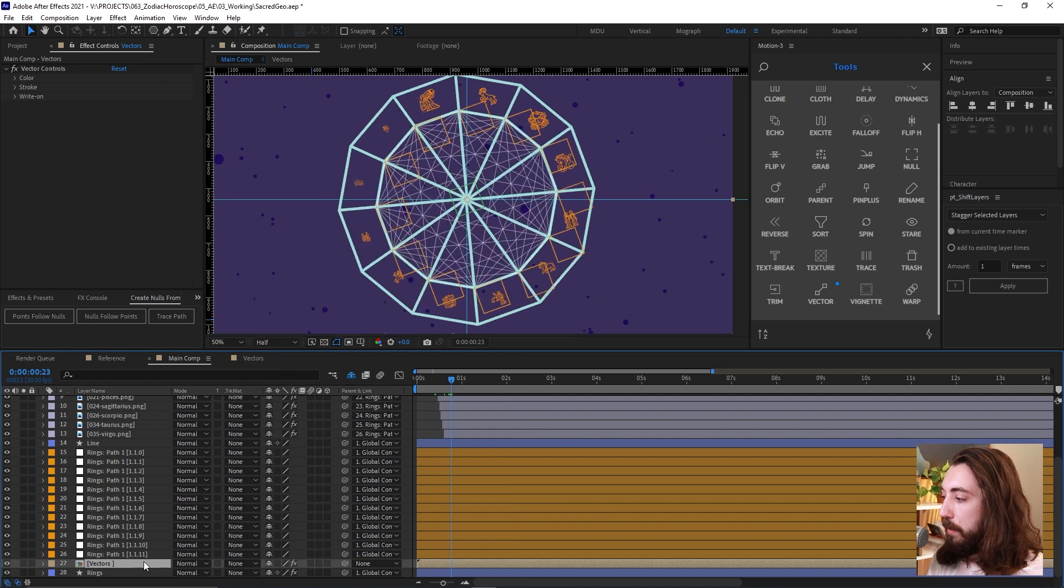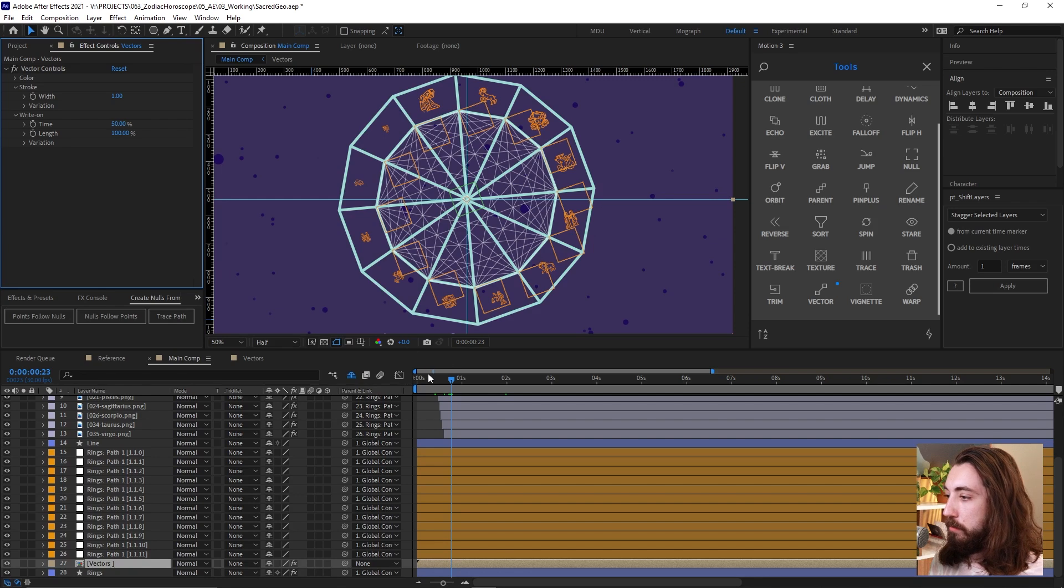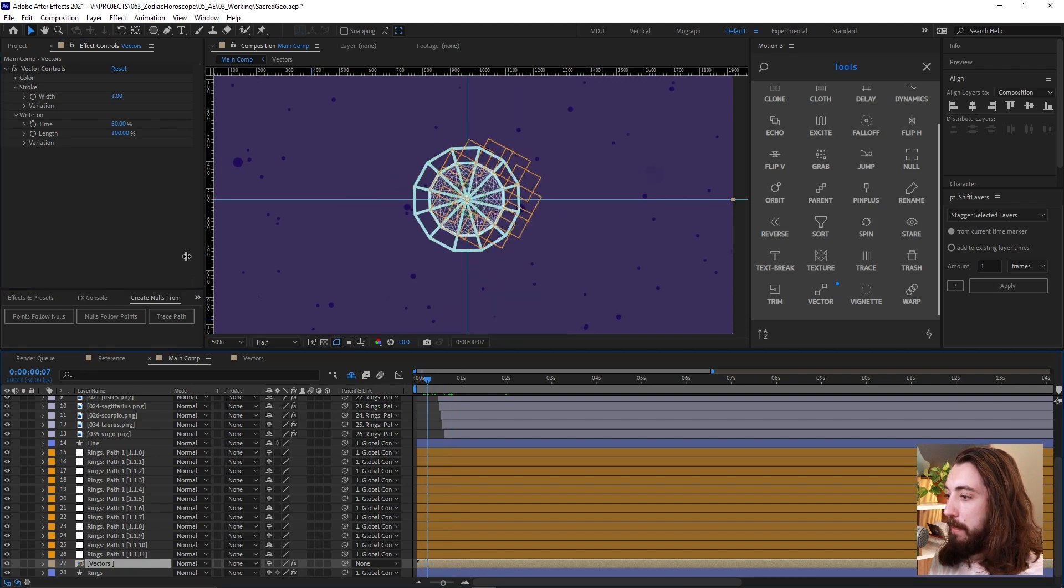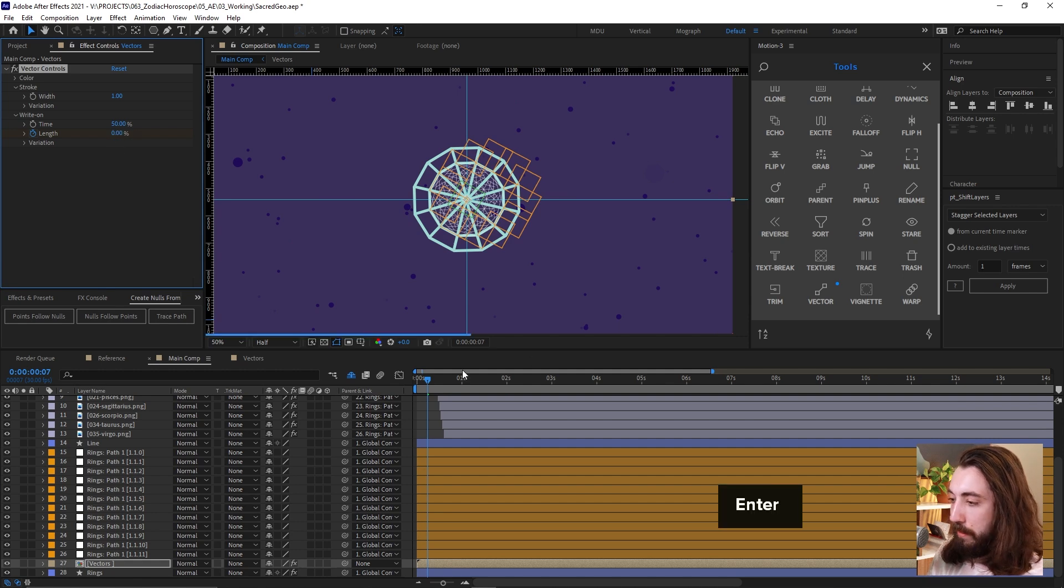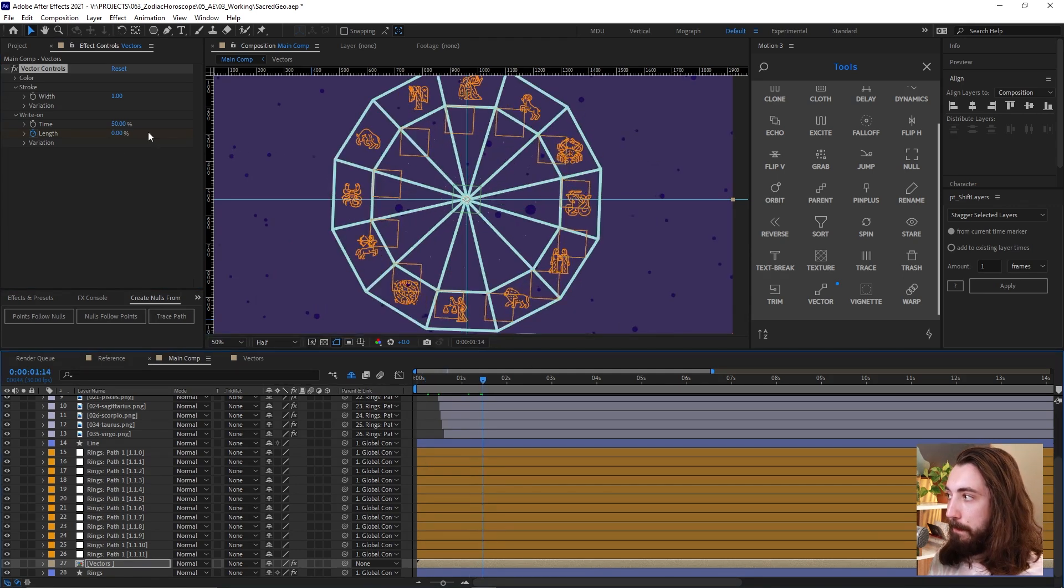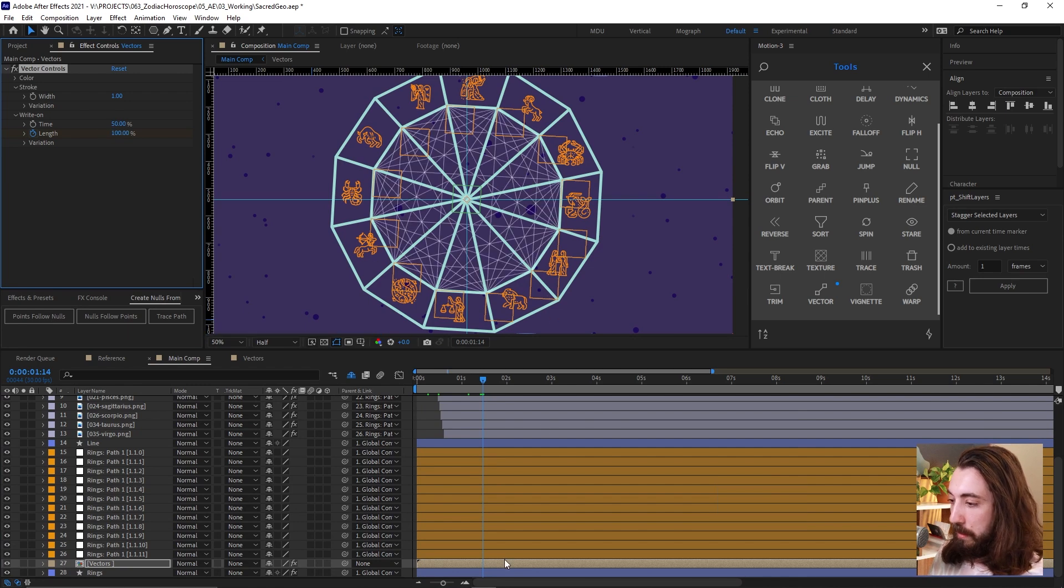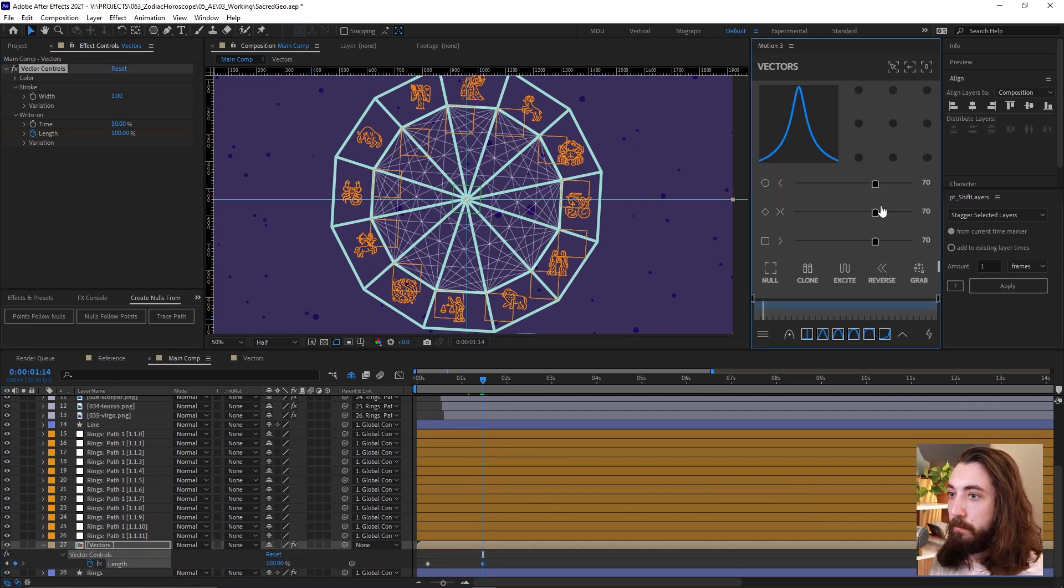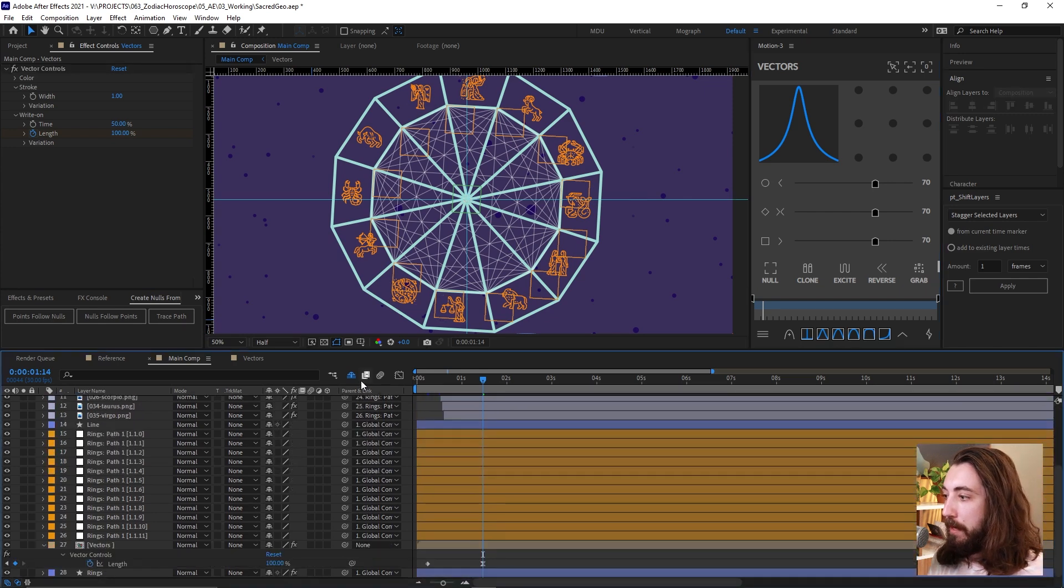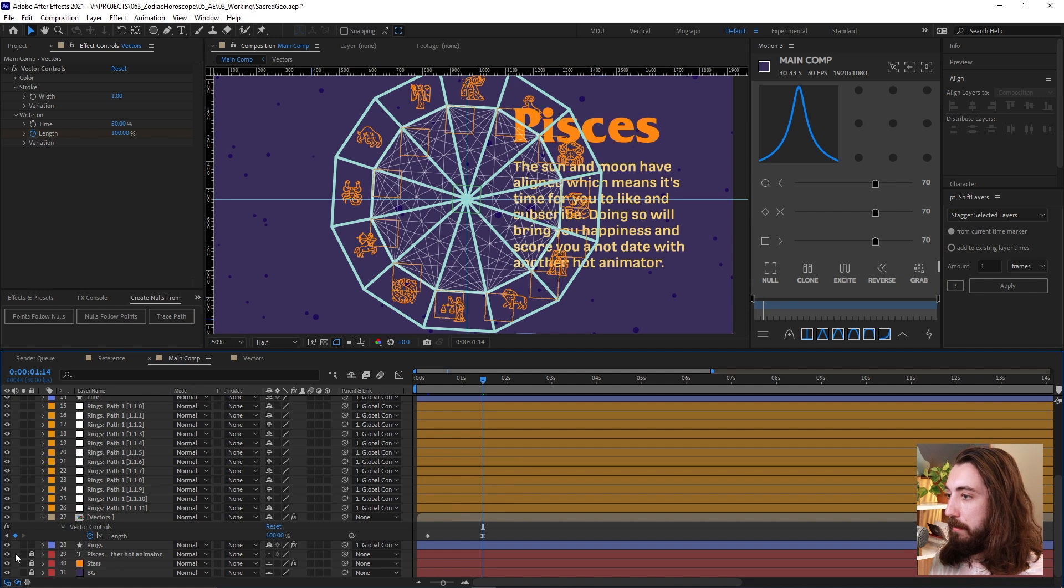So we'll do that. And then we could actually animate this using some of these controls. So we could do a write on effect. Like it starts at zero length, zero length, and then writes up to 100 and gets eased here. Cool. This will be very cool effect.